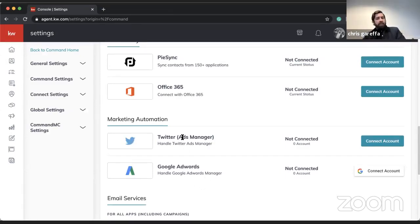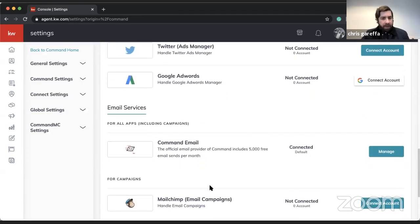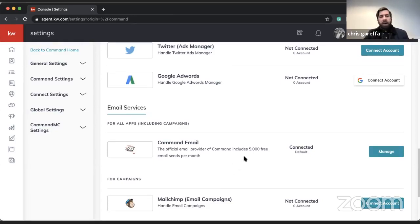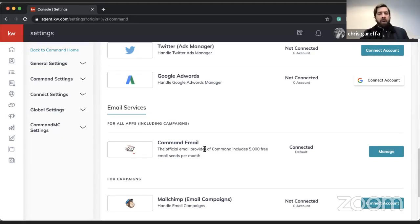You can also connect Twitter and use that with AdWords too. If you're familiar with Twitter ad manager or Google AdWords, you can connect those in here for additional advertising. We also have Command email, which you can use to manage your email campaigns. It's free up to 5,000 emails per month. There are pricing tiers: about $10/month for up to 10,000, and $20/month for up to 20,000.